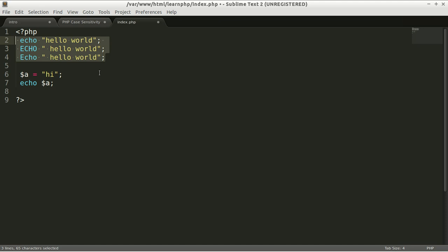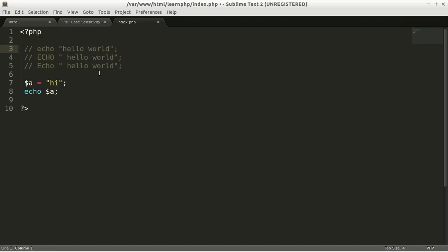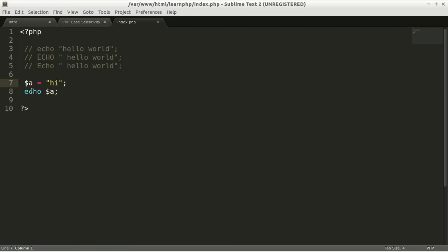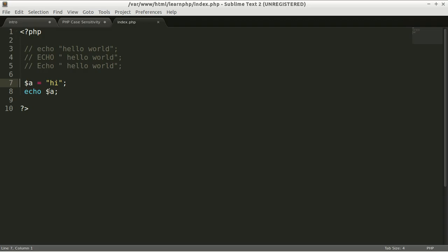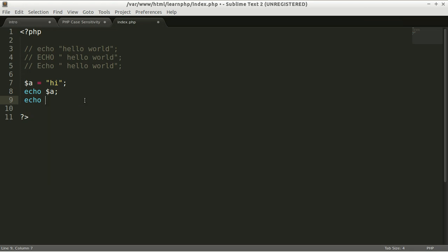and let's see what we have. We have 'hi' here because we echoed it. This variable has been echoed. But what if I made